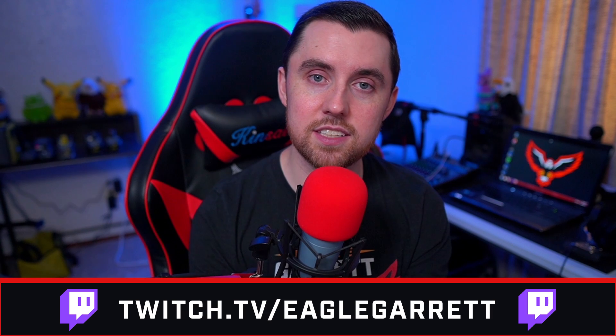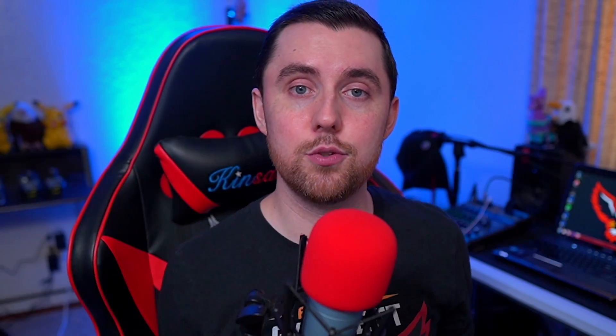Now guys, before we jump into making some custom Twitch panels, I want to remind you, I am a streamer on Twitch at twitch.tv slash EagleGarrett. You can find me over there all the time, so come swing by and hang out with us in the stream. We would love to have you in the community. But with that, it is time to jump in and make some custom Twitch panels together, so let's do this.